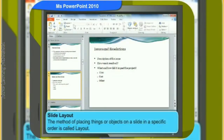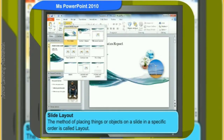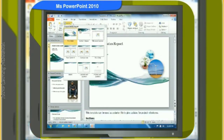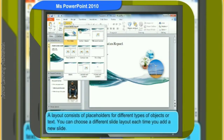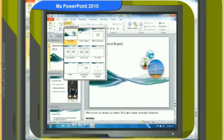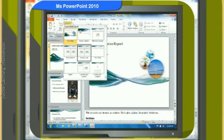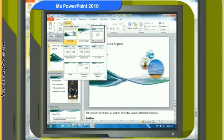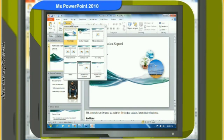The method of placing objects on a slide in a specific order is called layout. A layout consists of placeholders for different types of objects or text. You can choose a different slide layout each time you add a new slide. The different types of slide layout you can choose from are: Title Slide, Section Header, Comparison, Blank, Picture with Caption, Title and Content, Two Content, Title Only, and Content with Caption.